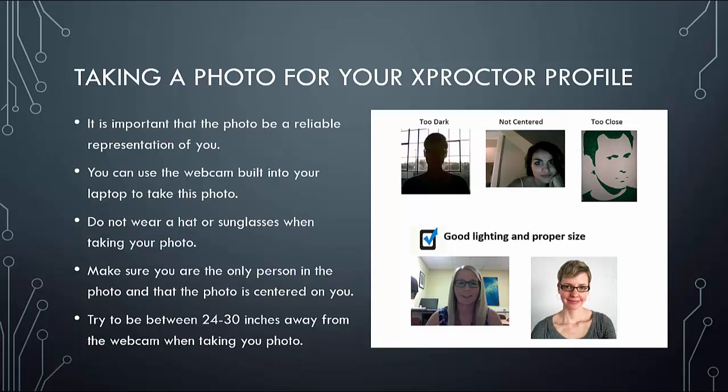Here are some examples. The top are examples of pictures that are too dark, that are not centered, and that are too close. We ask that none of the pictures you upload to Xproctor resemble these. The bottom has good examples. They have excellent lighting and are the proper size. We ask that you upload pictures like these.